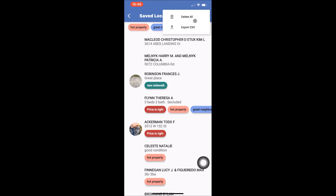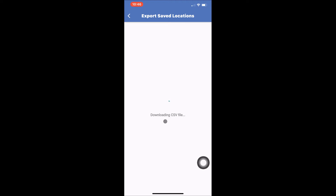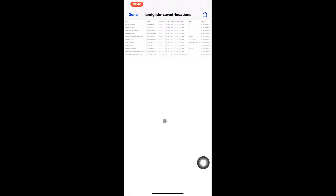We will focus on exporting the CSV. Tap Export CSV from the Saved Locations page, then tap Export CSV again to export a spreadsheet with the parcel information for your saved locations. Once the file has downloaded, your device should automatically open the file or prompt you with how you would like to open it. If not, you can also tap Open to open the file.